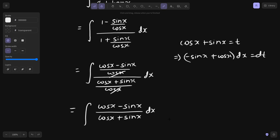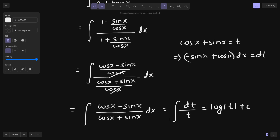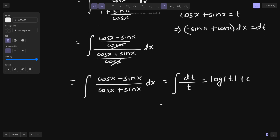In this step you can replace the numerator with dt and the denominator with t, giving you the integral of dt by t. The integration of 1/t is log|t| plus C, and since t was cos x plus sin x, the answer is log|cos x + sin x| plus a constant.